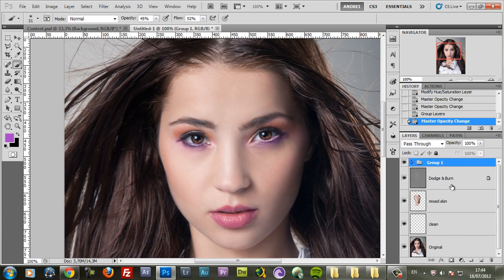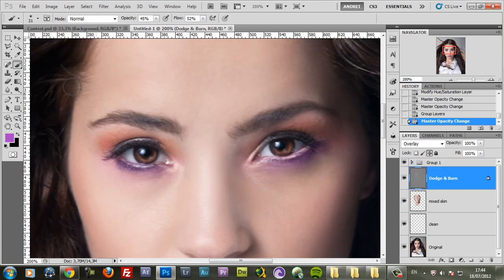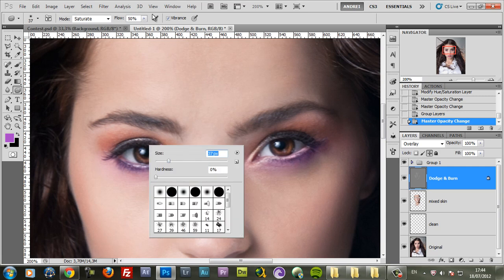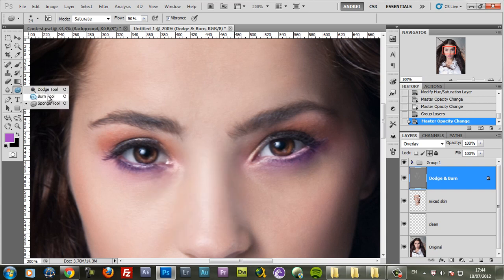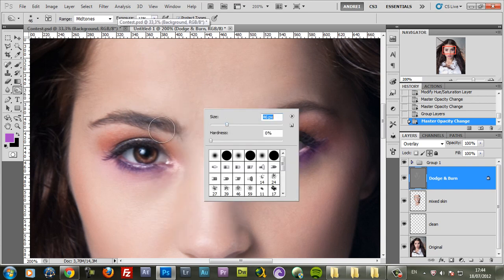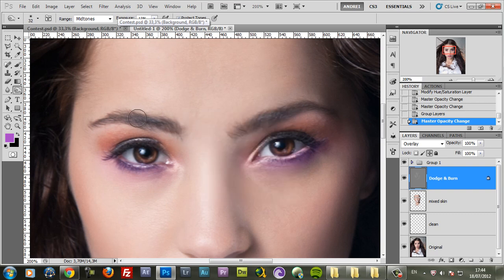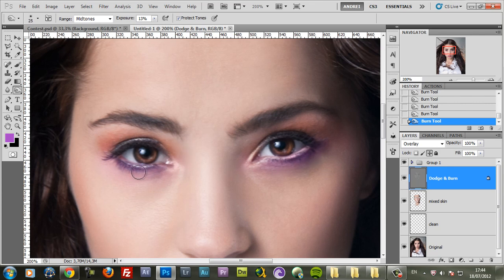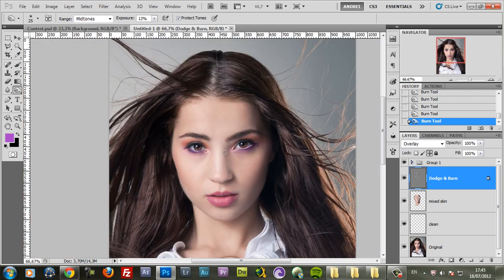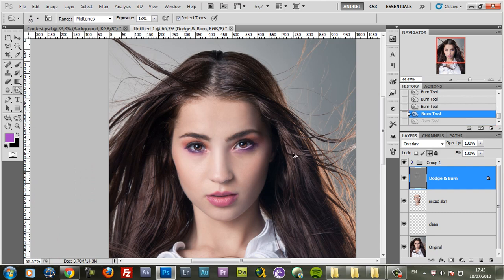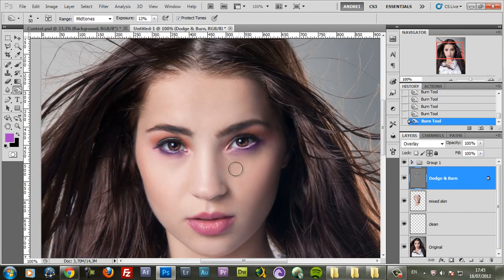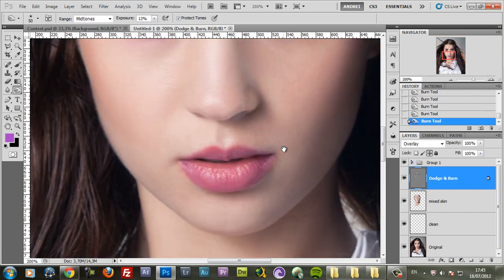I'll go back to the Dodge and Burn because I want to make the eyes a bit darker, the eyebrows and the lashes. So I'll use an exposure of about 13 and just burn the eyebrows and the eyelashes. Notice that I'm also burning part of the makeup, so that makes it a bit darker. You can see without the Dodge and Burn and with the Dodge and Burn, the eyes stand out a lot more.